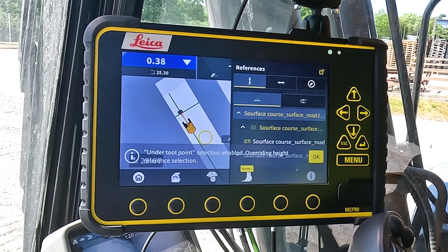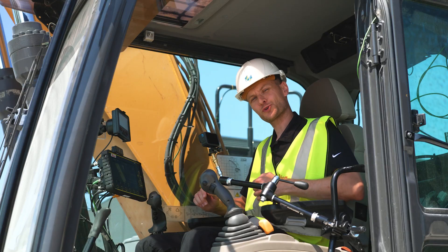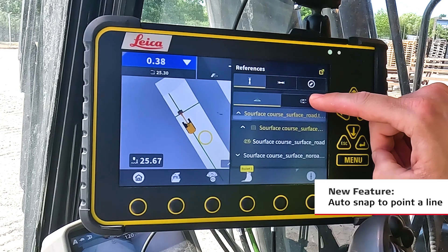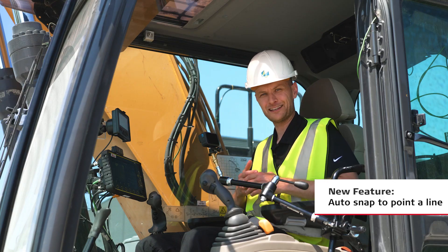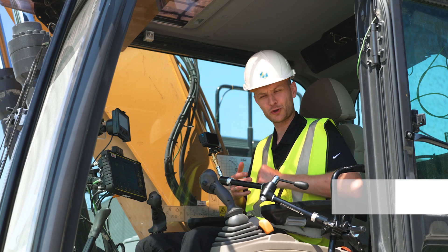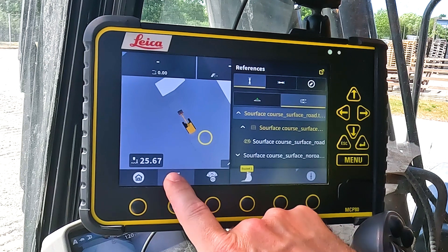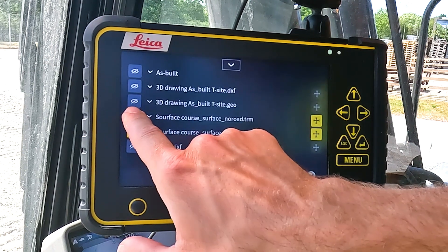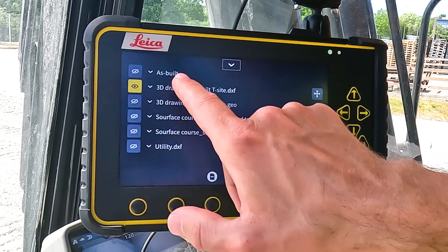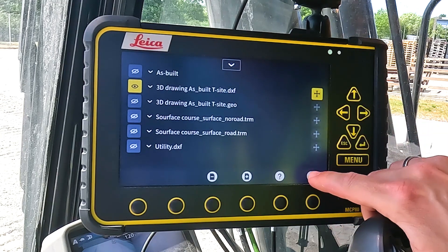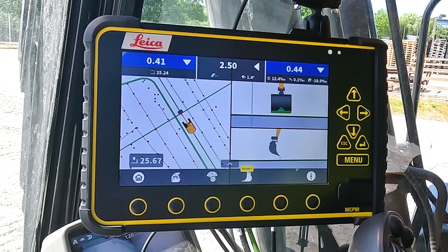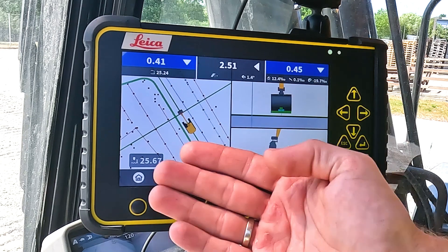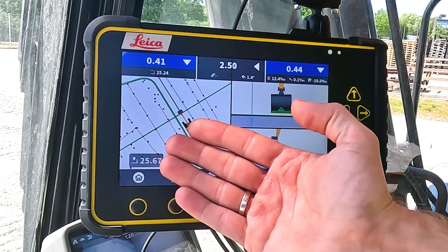The next height reference I would like to explain is auto snap to point and line — that's this functionality here. The models we have loaded right now do not have any lines and points so I'll just load one. For the simplicity of this demonstration I disable the surfaces and only load the line model. You can see that we have a file containing lines and points.